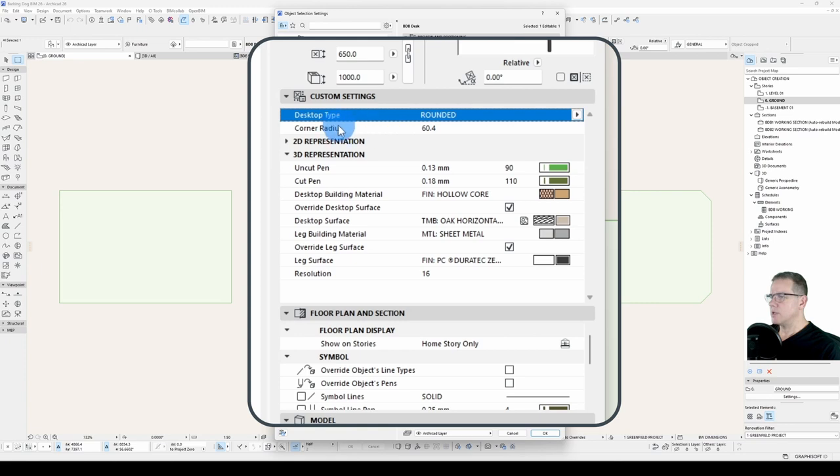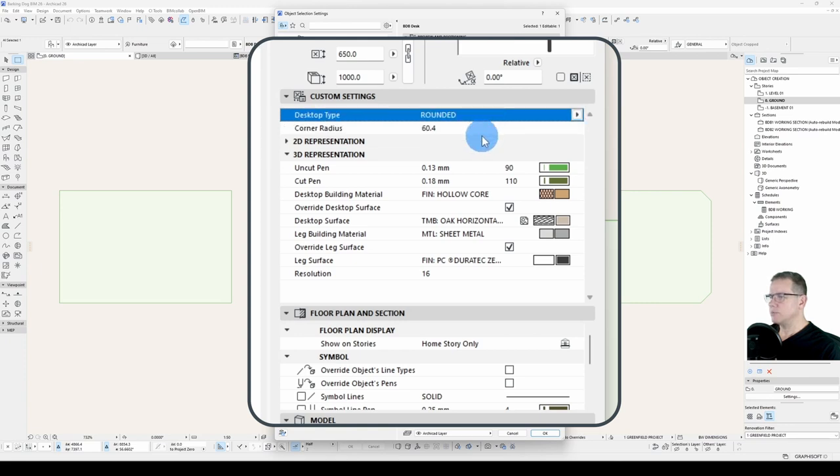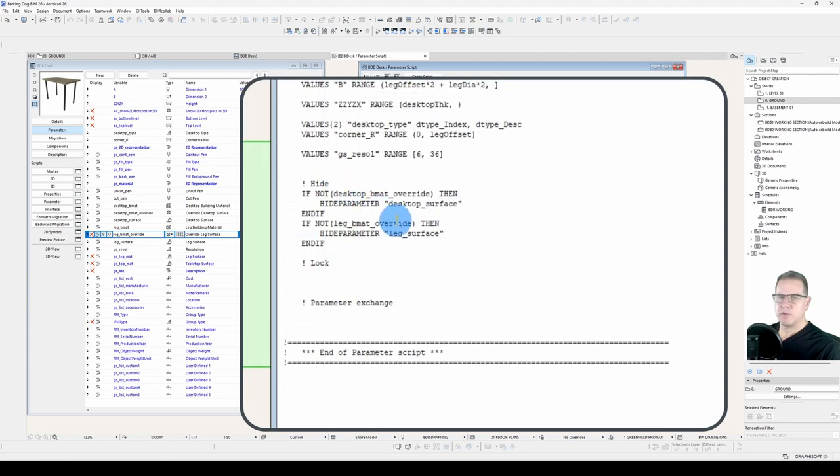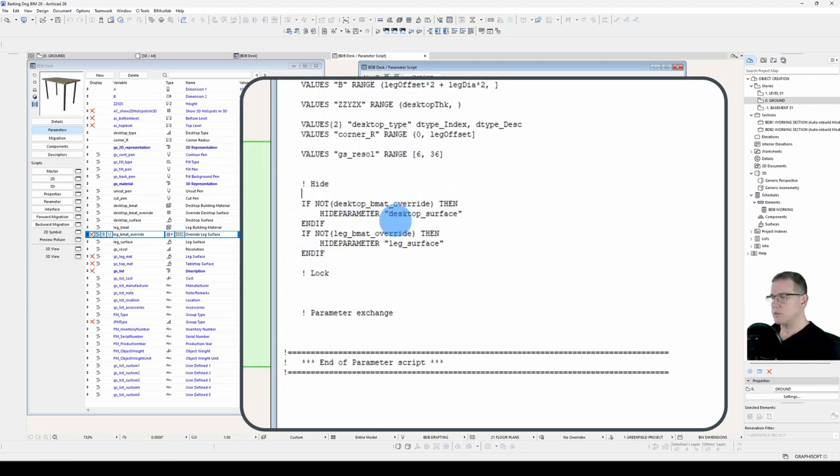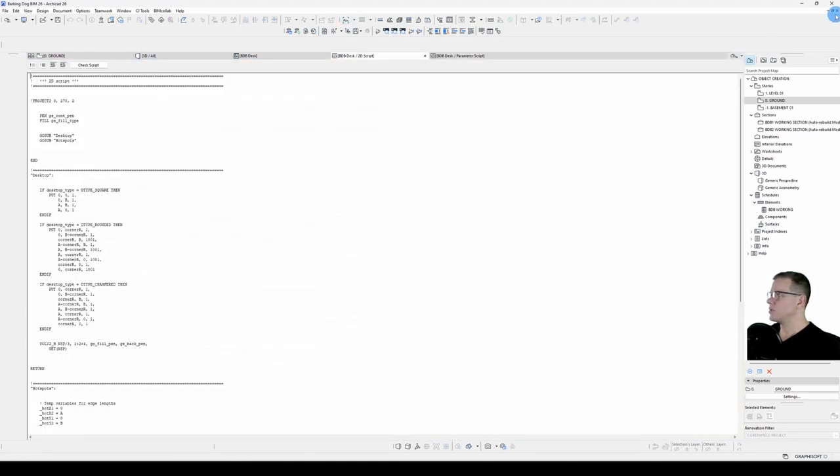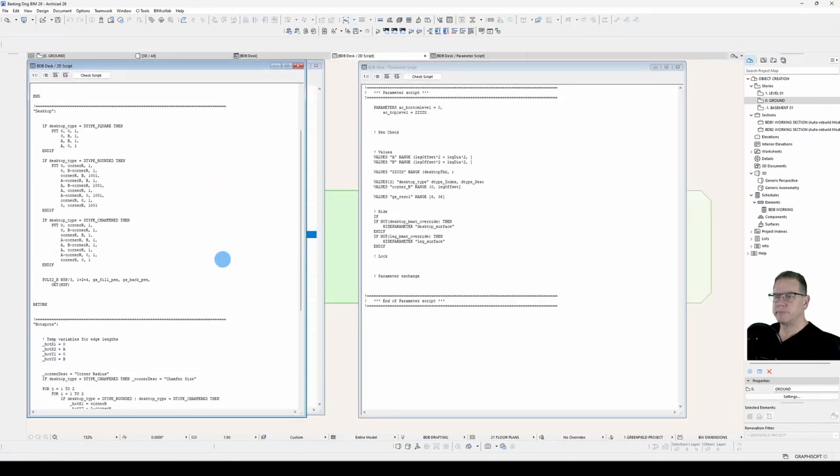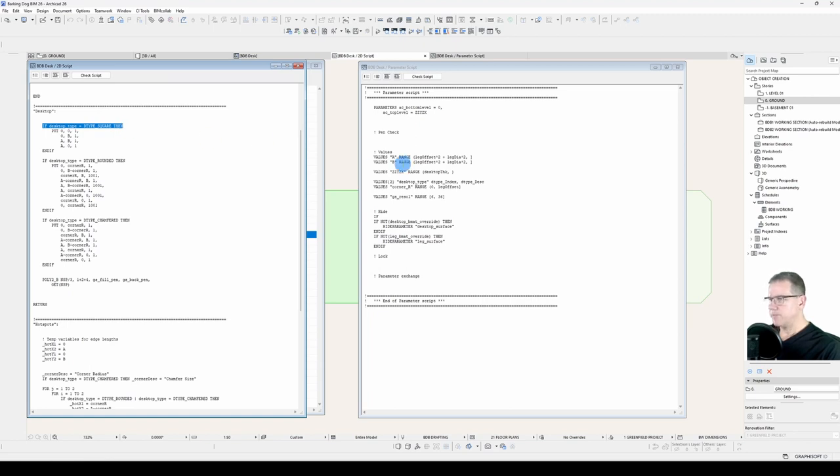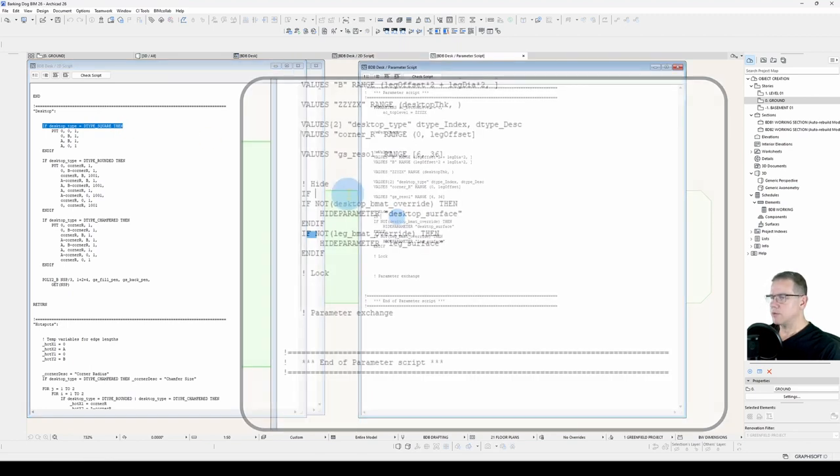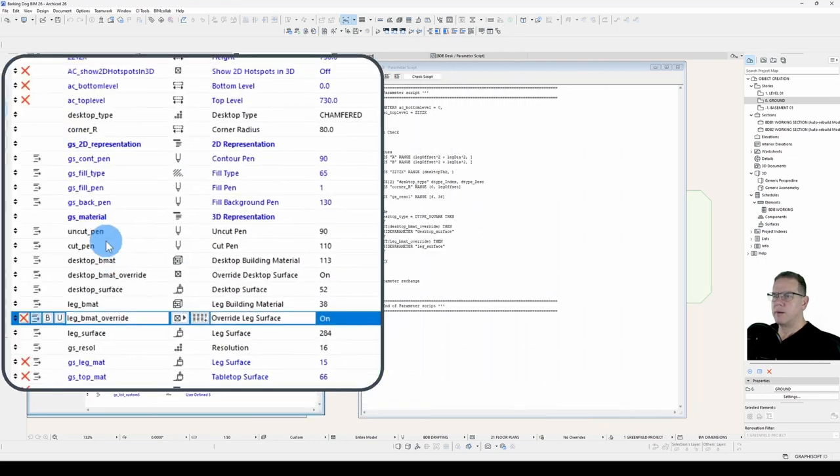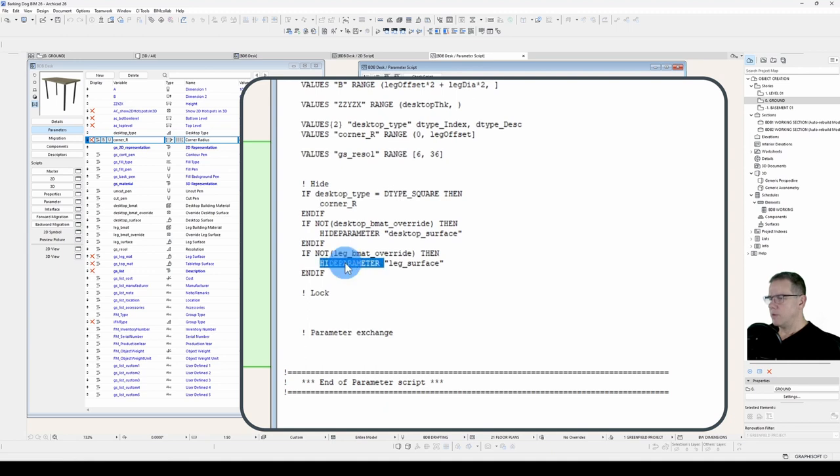Let's now have a look at this one up here. This one's going to be a little bit more difficult. We'll put these statements in the order that our parameters are declared to make the script easier to understand. We'll say if. What is the conditional statement? We'll open our 2D script and have a look. If the desktop is a square desktop, we don't want any parameter showing. So we'll go if D type equals square. And we want to hide this corner radius. Hide parameter corner R.